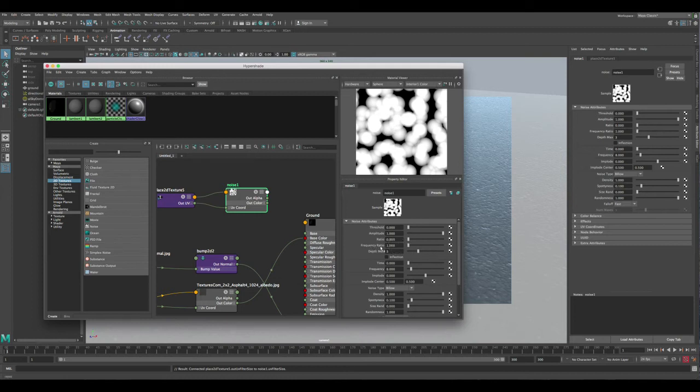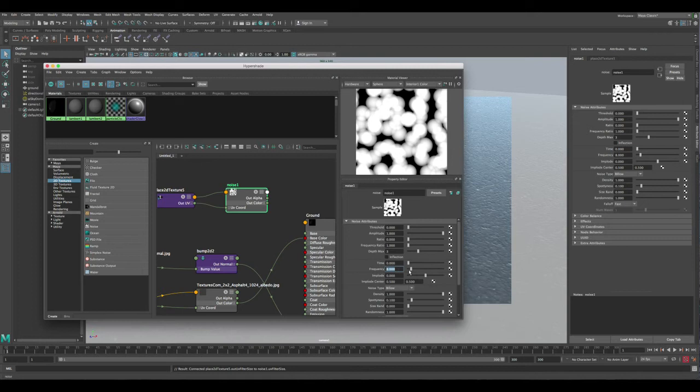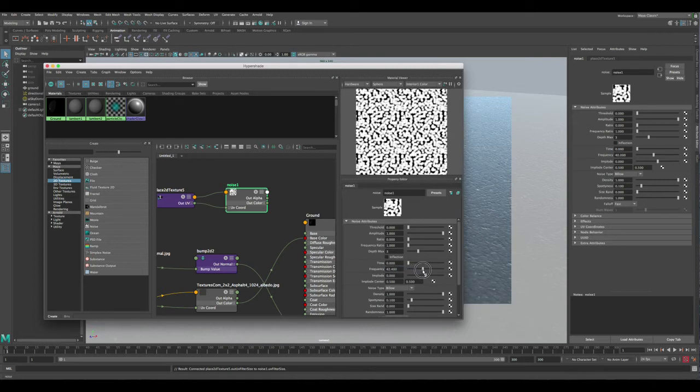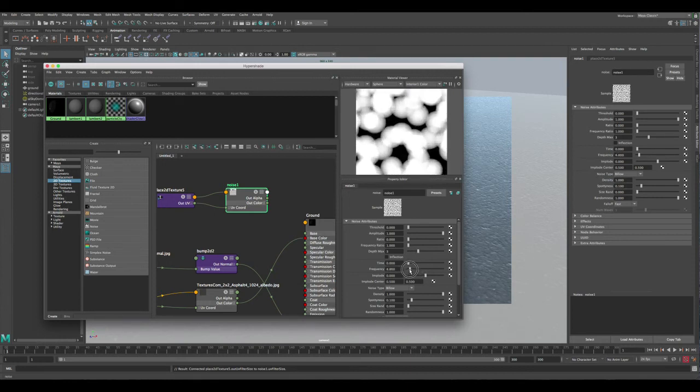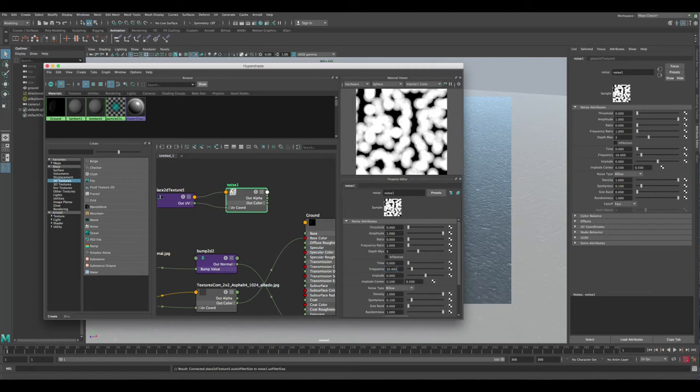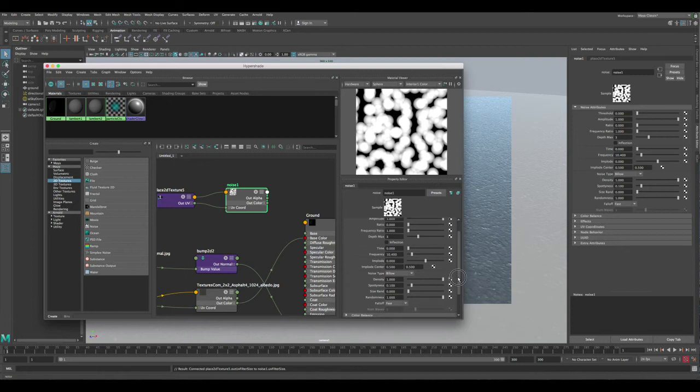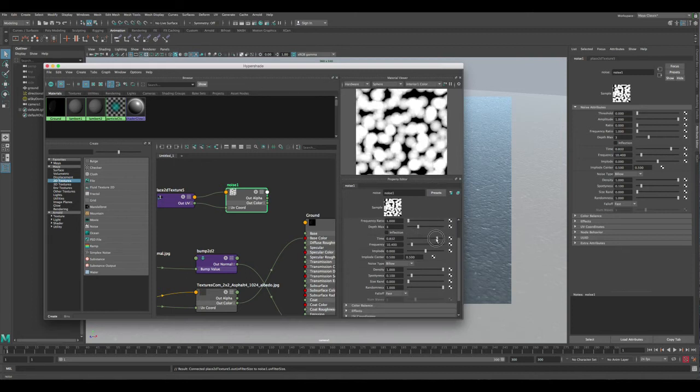Let's change the frequency to one, and then here we can change the frequency from eight. The higher the frequency, the smaller these white areas, and we want them to be big because that's what's going to affect the reflection. We don't want it to be too big like that, so maybe like 10.4 would be good. Then let's scroll down - of course you can animate these if you want.